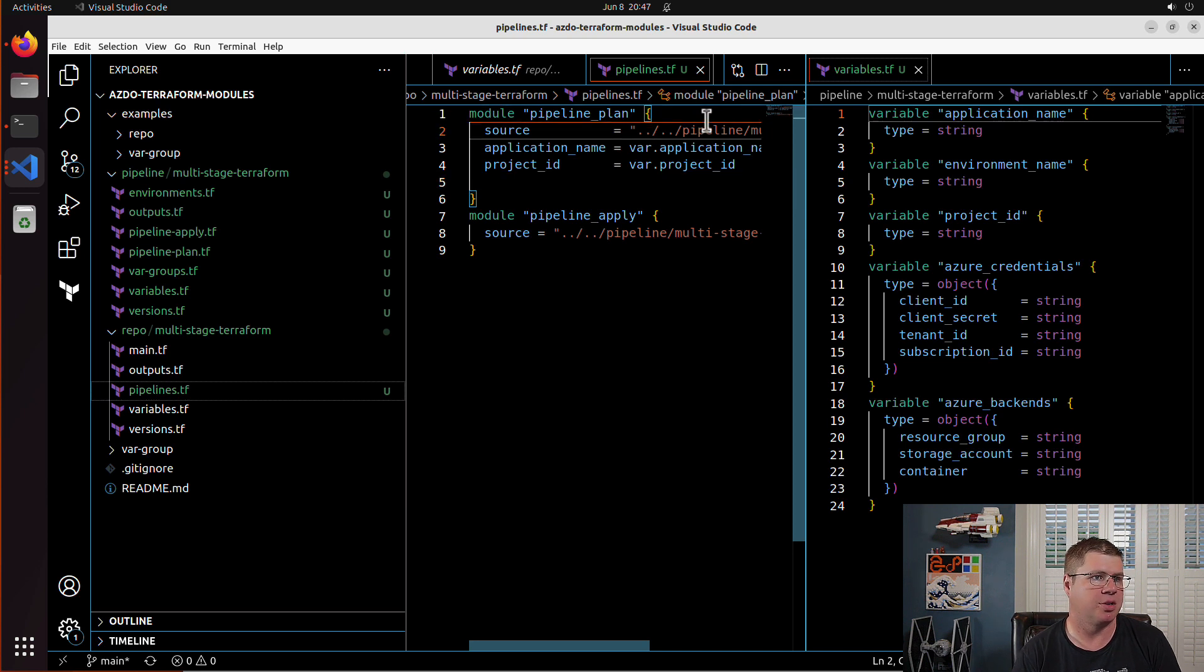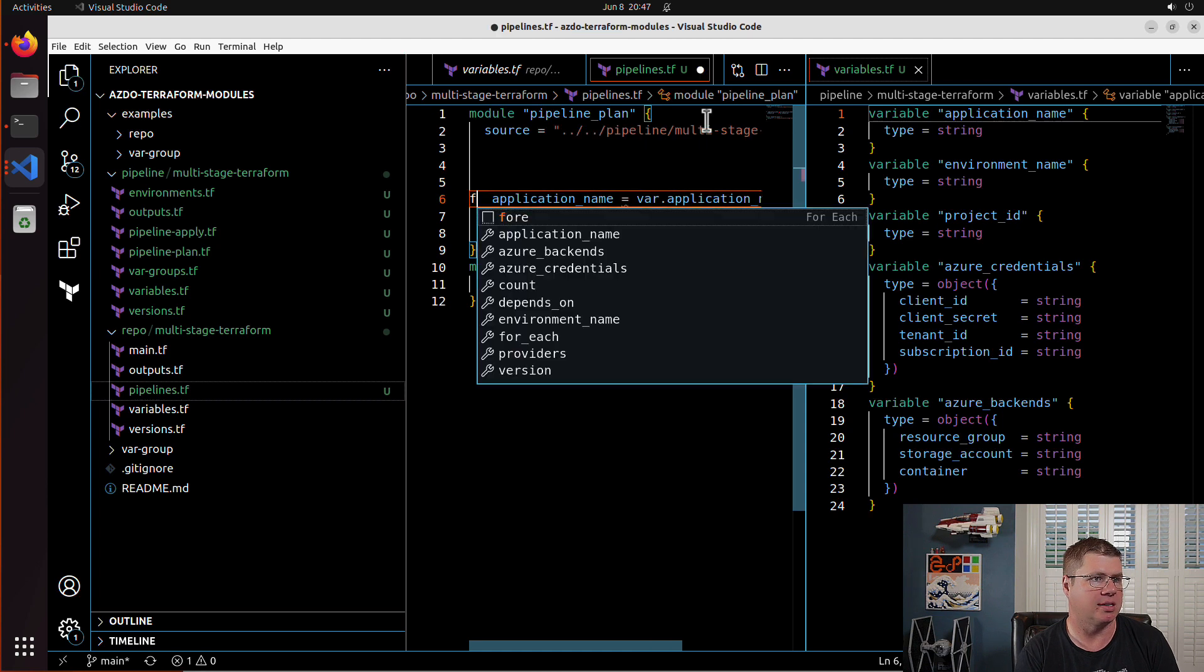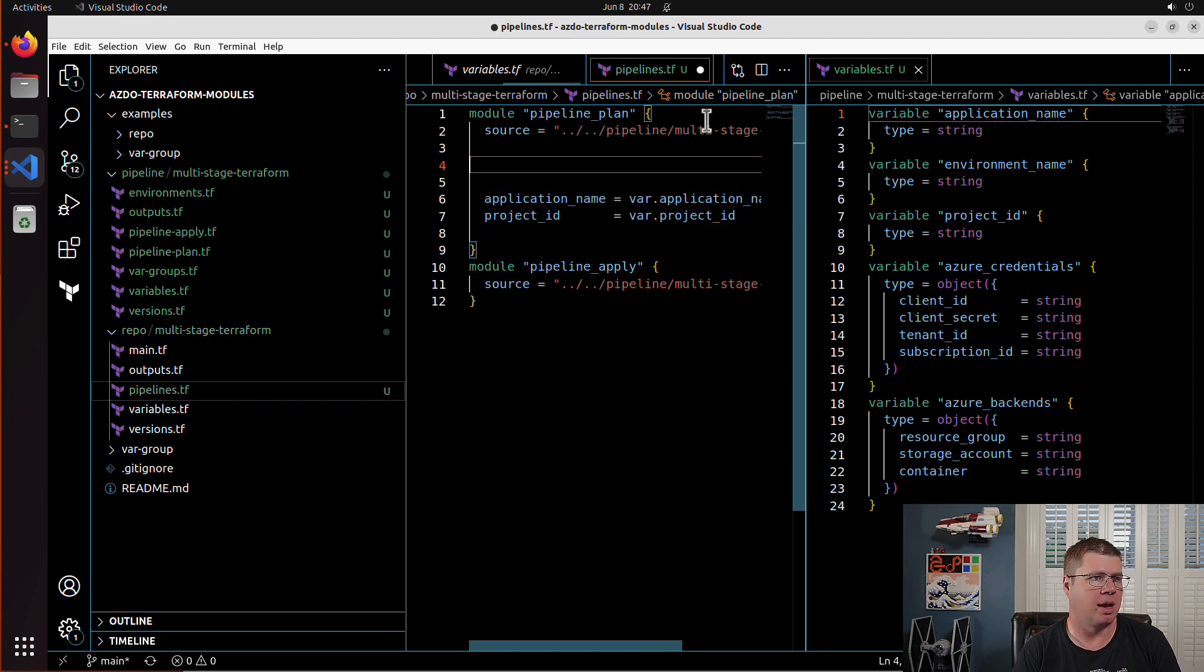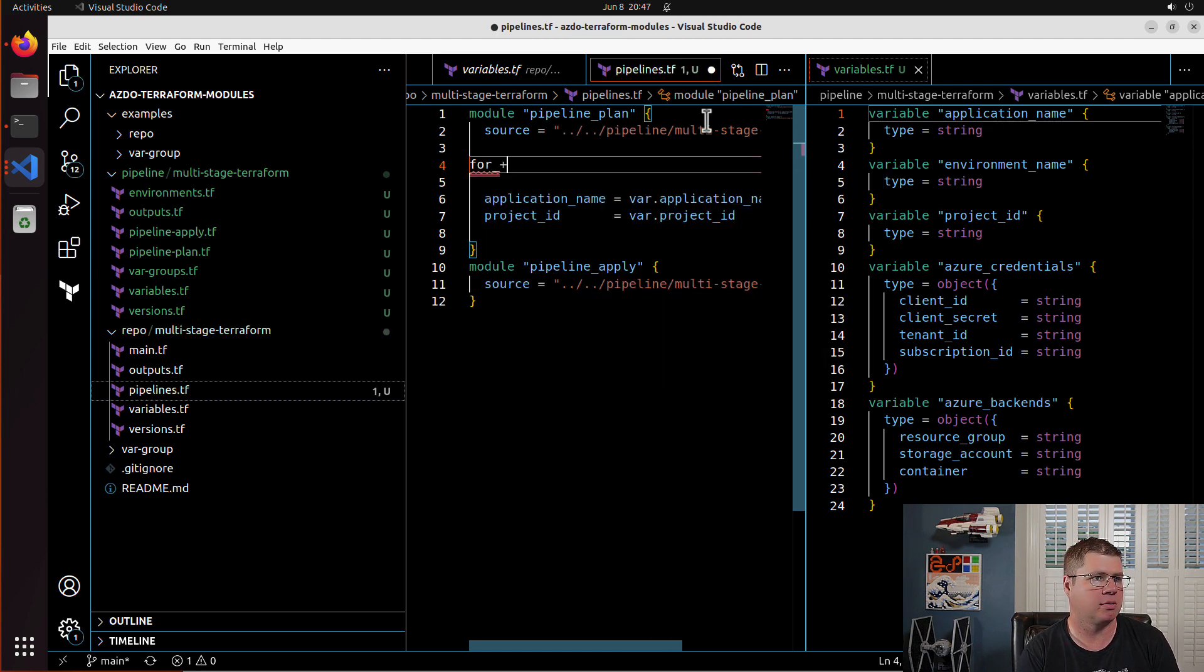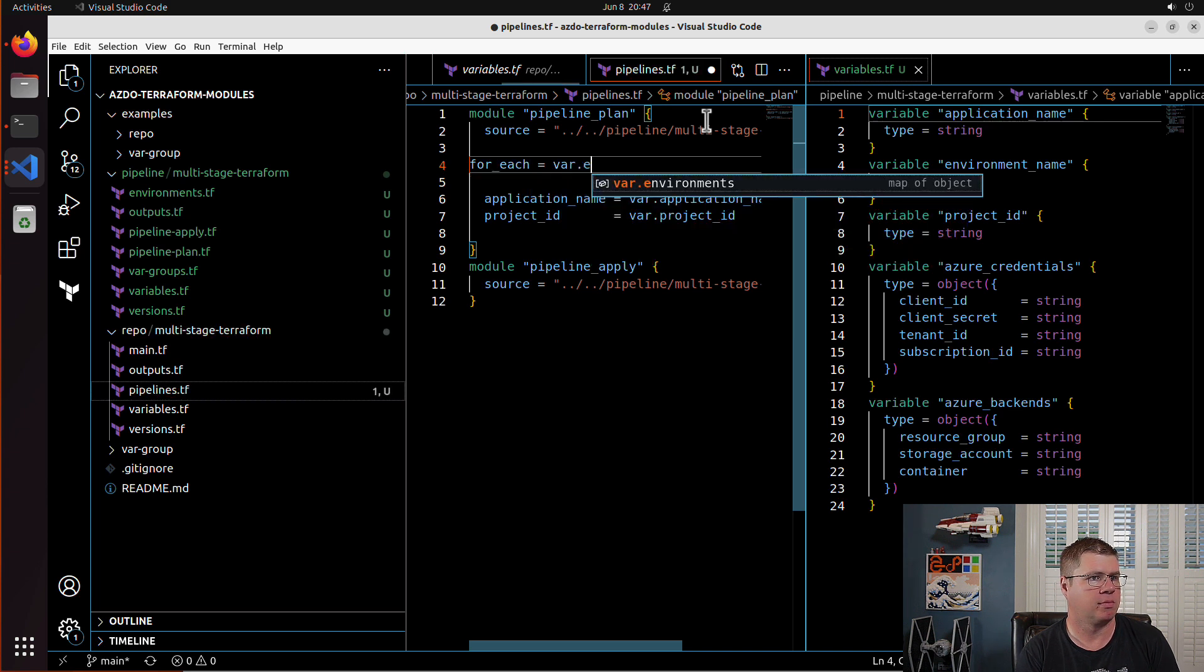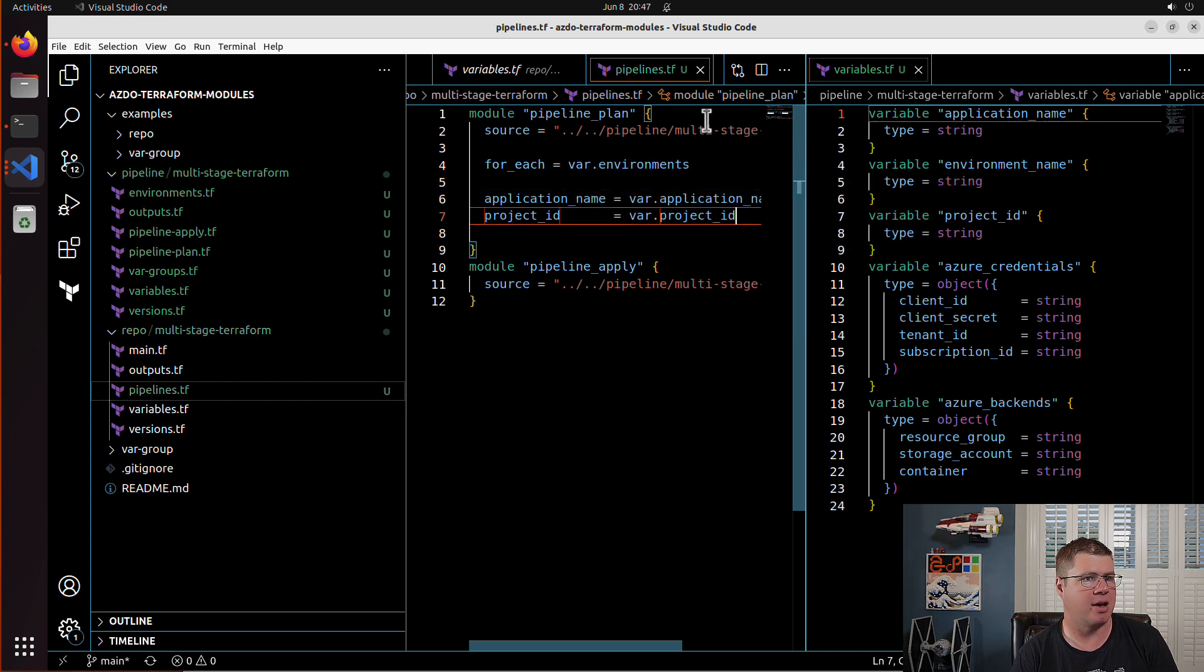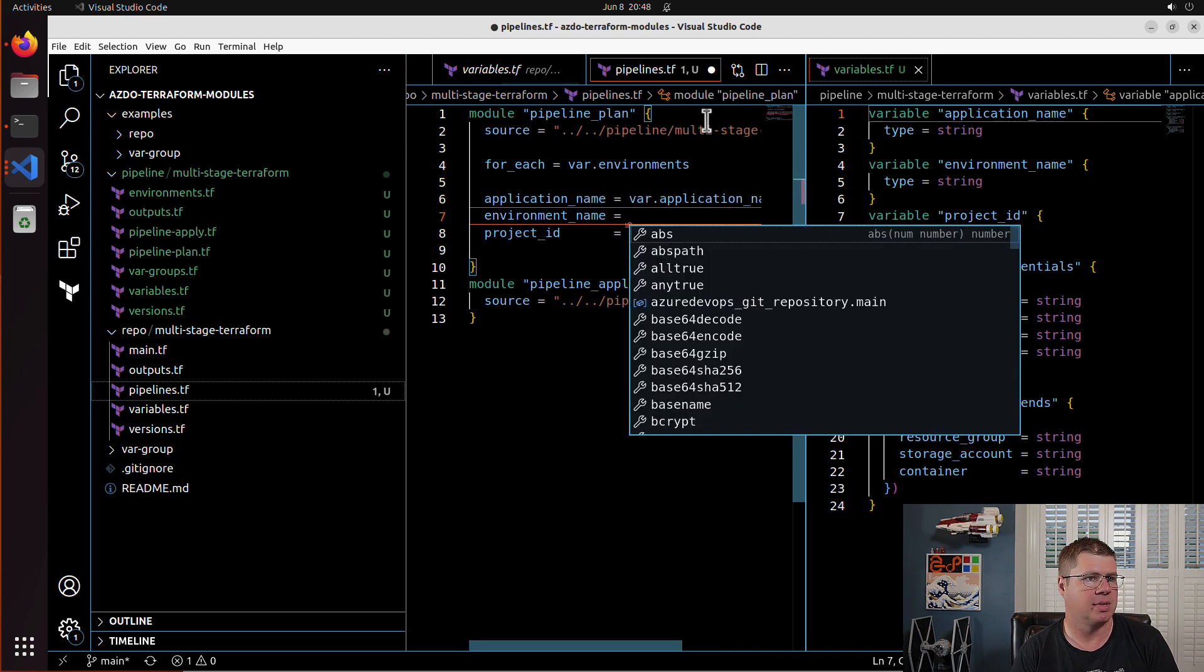Okay, so now the environment name and the Azure credentials, this is where the for each is going to come in. So I will need to set the for each on this. So I'm going to say for each.